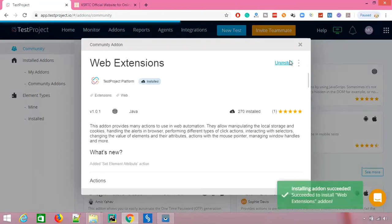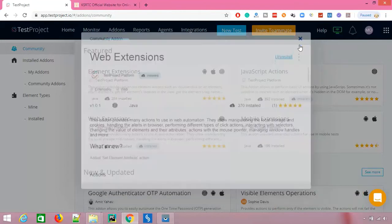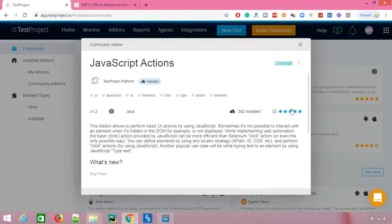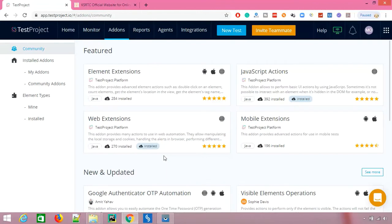Let me show you how to install and use these add-ons. Click 'Install' and it will take a few seconds to be installed in your TestProject. Once installed, you can see it appear under the 'Installed' tab. I also have another add-on installed called JavaScript Action, which lets you execute JavaScript commands like click using JavaScript and type using JavaScript.